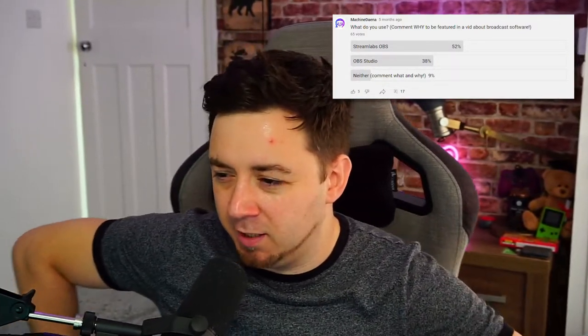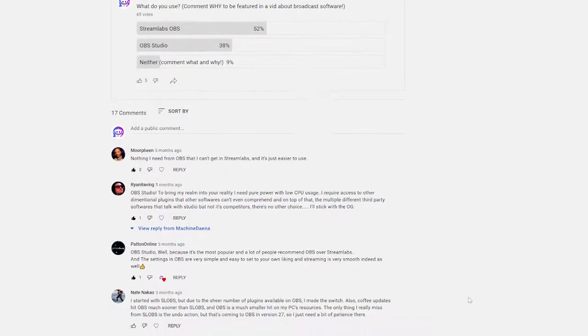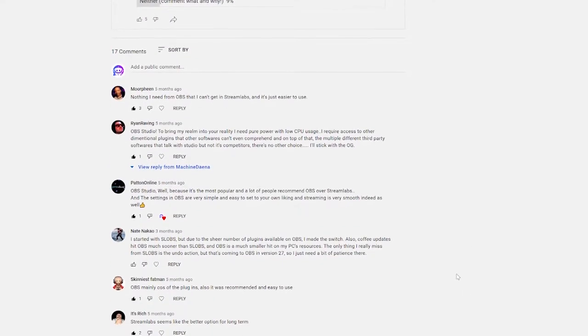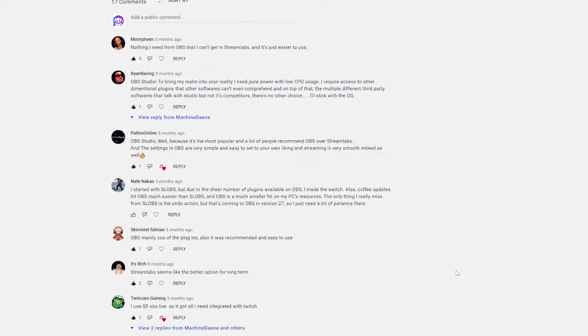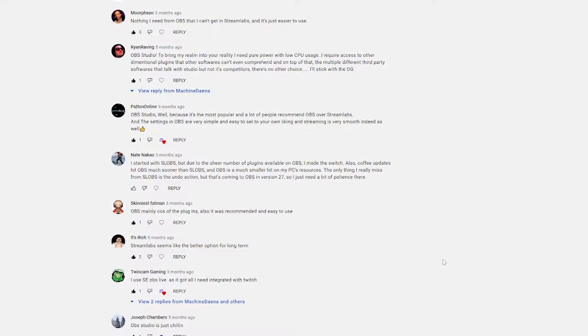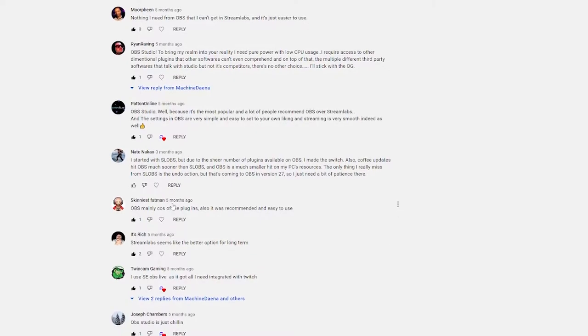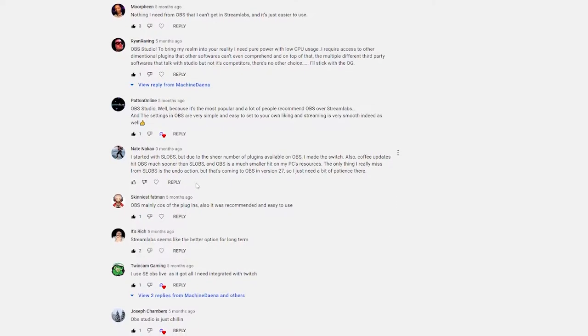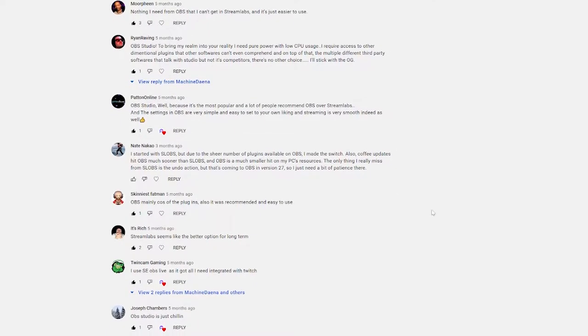Which is weird because that only adds up to 99% — YouTube, sort yourself out. I did specifically ask people to comment why they use the software they use, and I'll throw up on screen exactly what people said if you want to take a look at the reasons why people use one or the other.